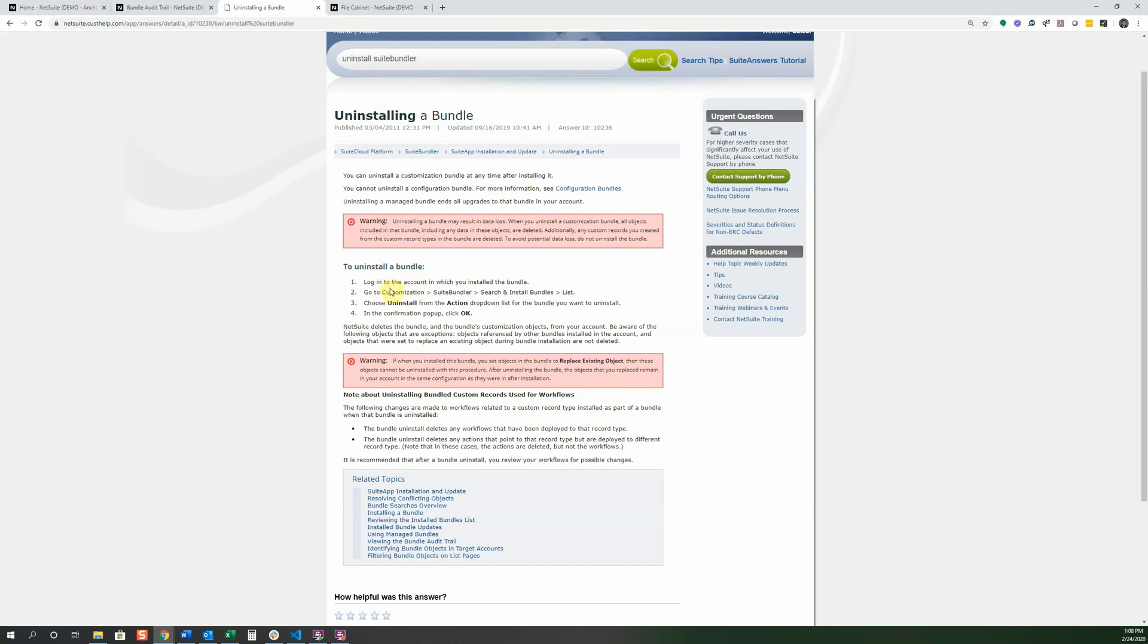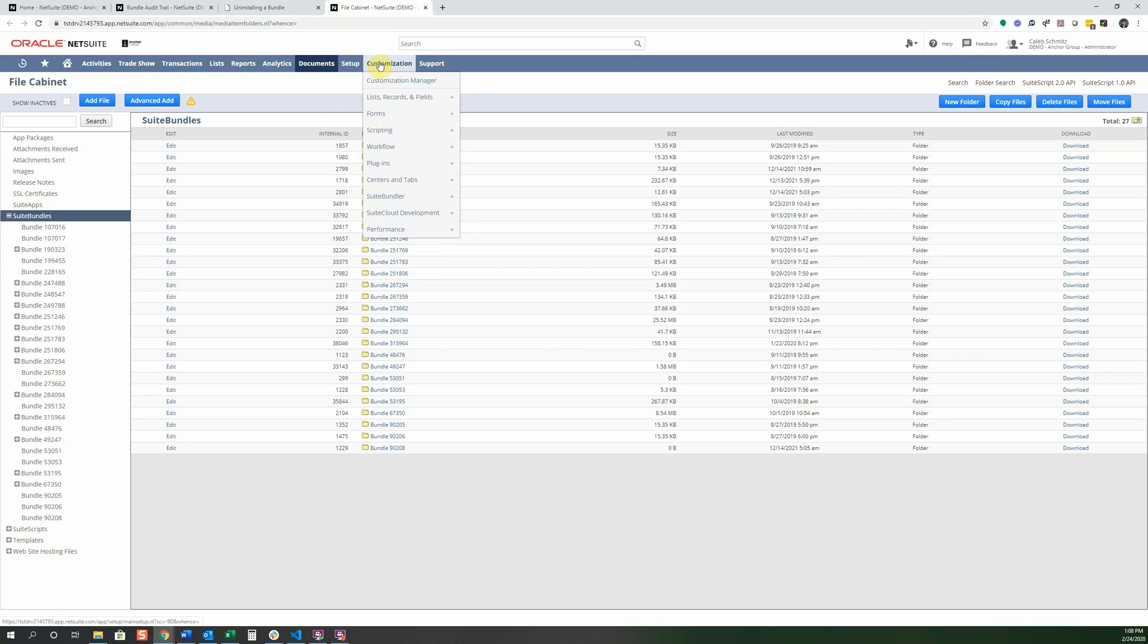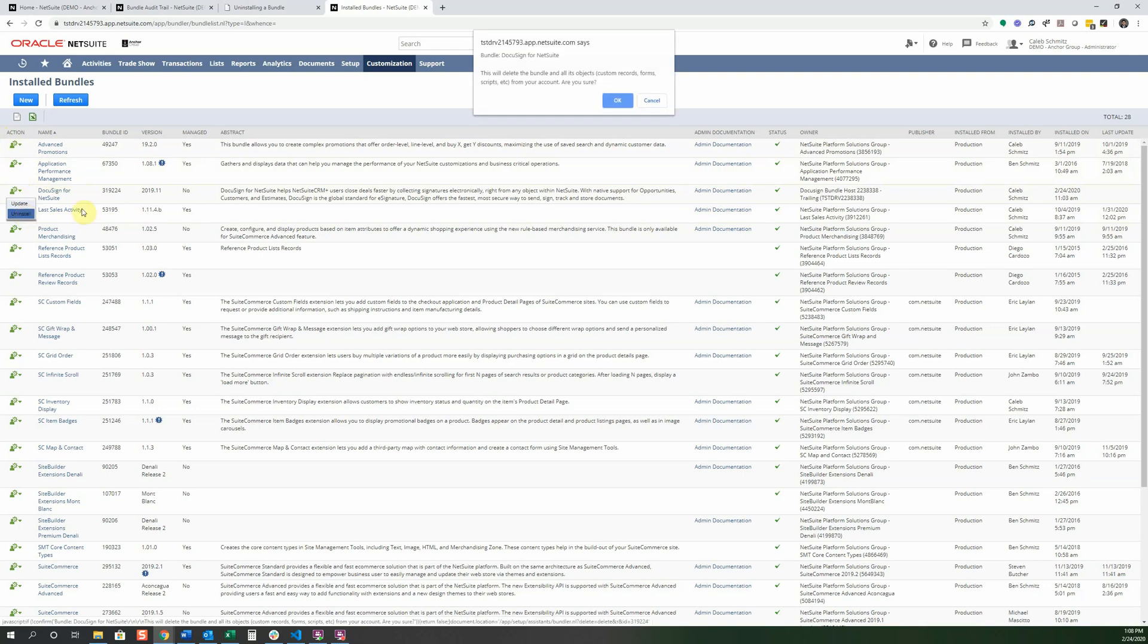And it says you're going to log in, you're going to go to that search install, and then you got to be in that list, right? So and then we can choose uninstall from the action, confirm it. Let's go ahead and just do that real quick, even though I showed it to you just a minute ago. We're going to suite bundler, go to list. And we're going to look for what we're looking for, they said, Oh, look for that action button.